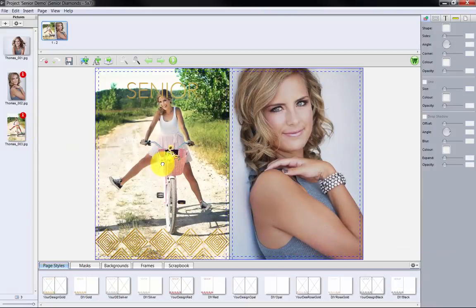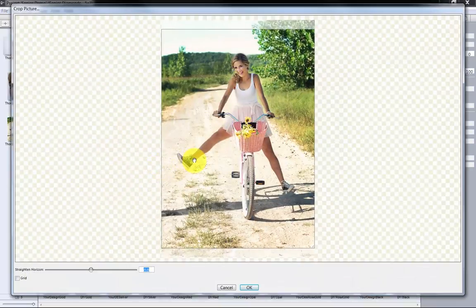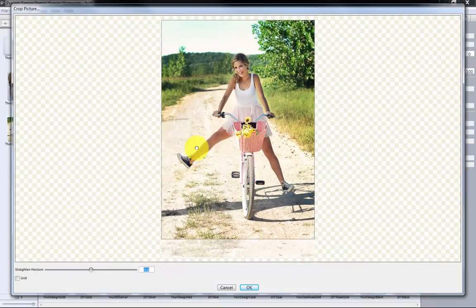Our photos could be standard JPEG files as we see here, or special JPEGs we've created in Adobe Photoshop. If necessary, we can double-click the image to crop and rotate the photo. Click OK when finished.